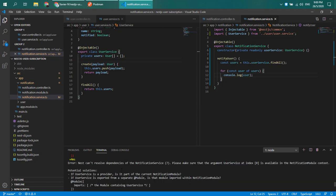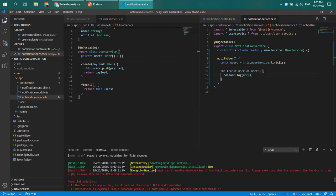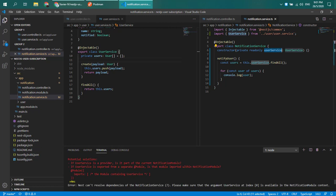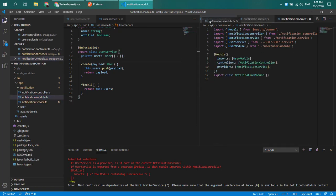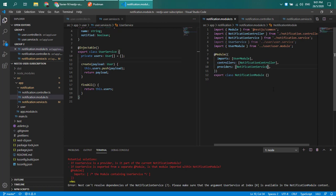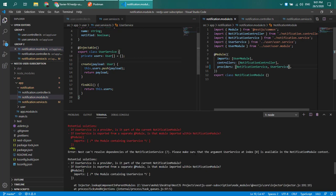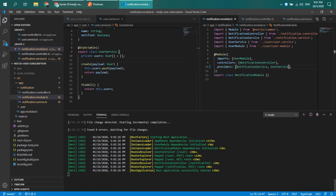We are greeted with an error. Inside the notification service, it says the first parameter is not being understood — it cannot recognize the UserService. It asks: did you inject it somewhere? Is it a provider? Is it part of the notification module? To solve this, head over to the notification module and register UserService as a provider. After saving, the error should be gone.